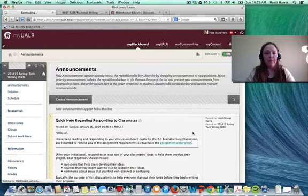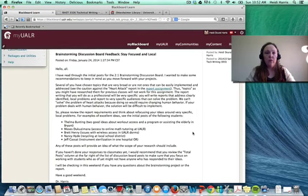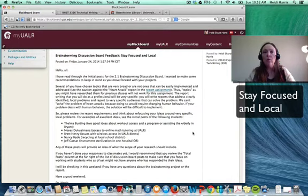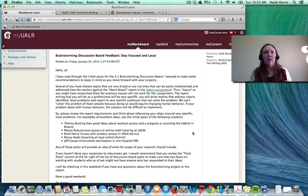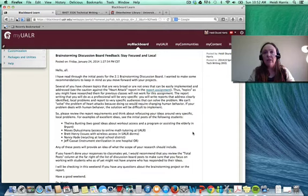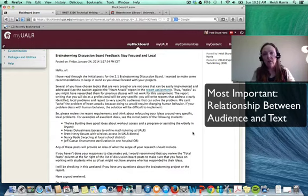I sent out an announcement earlier this week that I want to harken back to — it's on the front page of our course: staying focused and local. When we write reports in school writing, we tend to pick some broad topic about which we can find a lot of information but that doesn't make any substantial change. Professional writing is different in that the most important relationship is between the audience and the document you're going to provide.